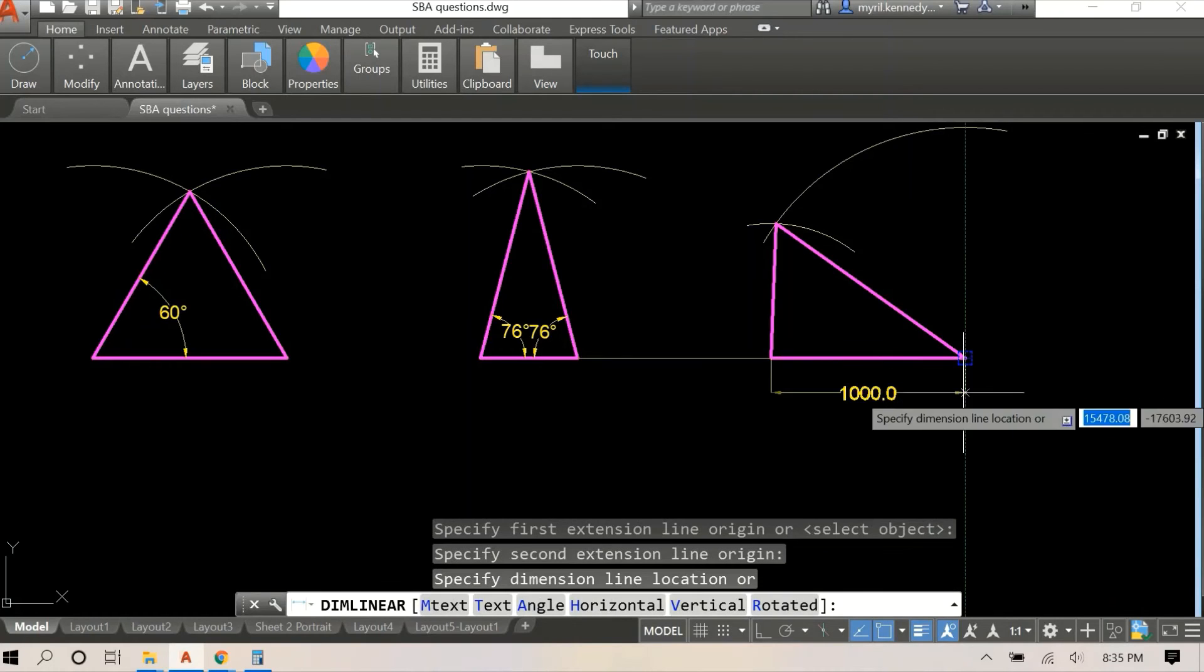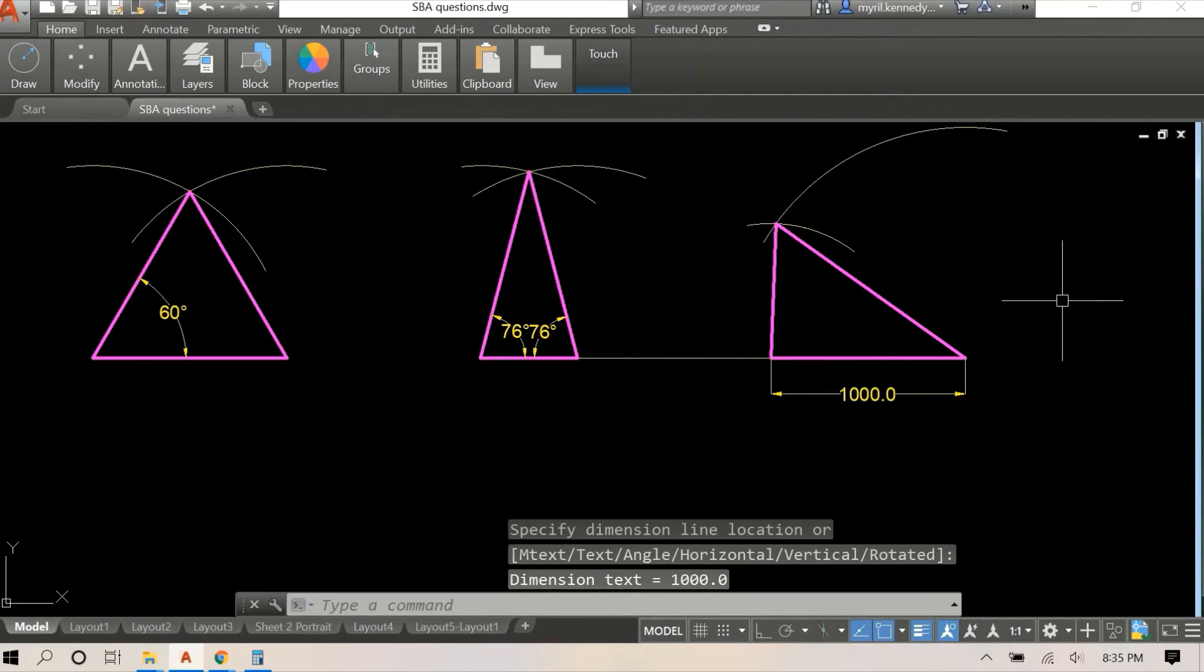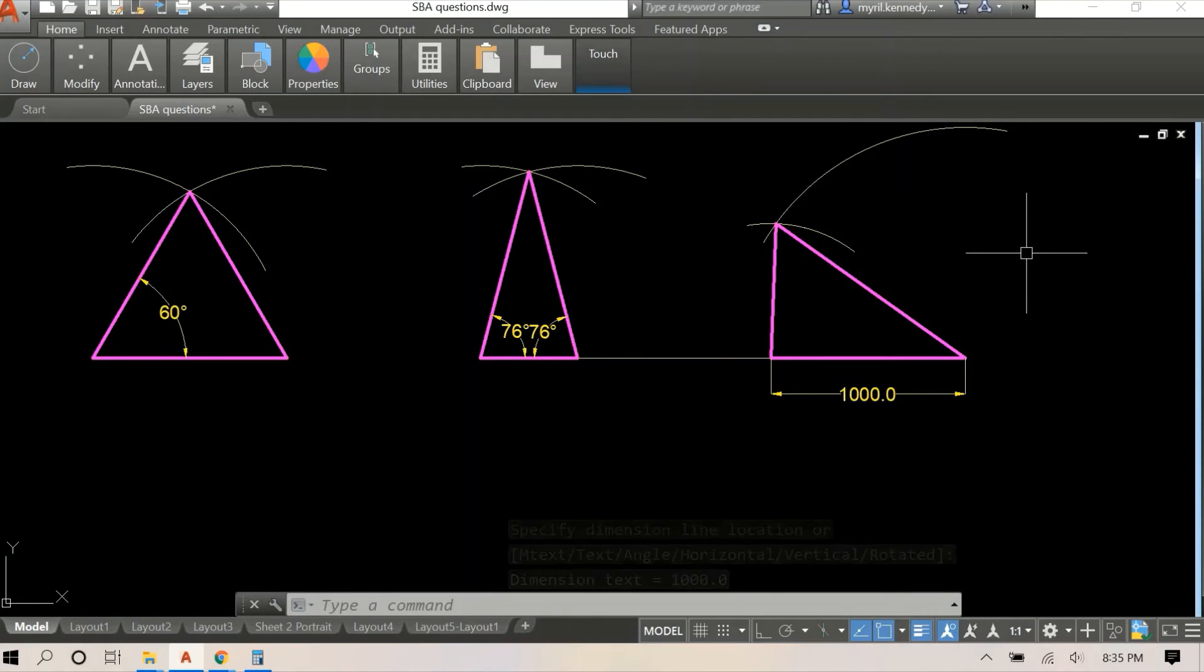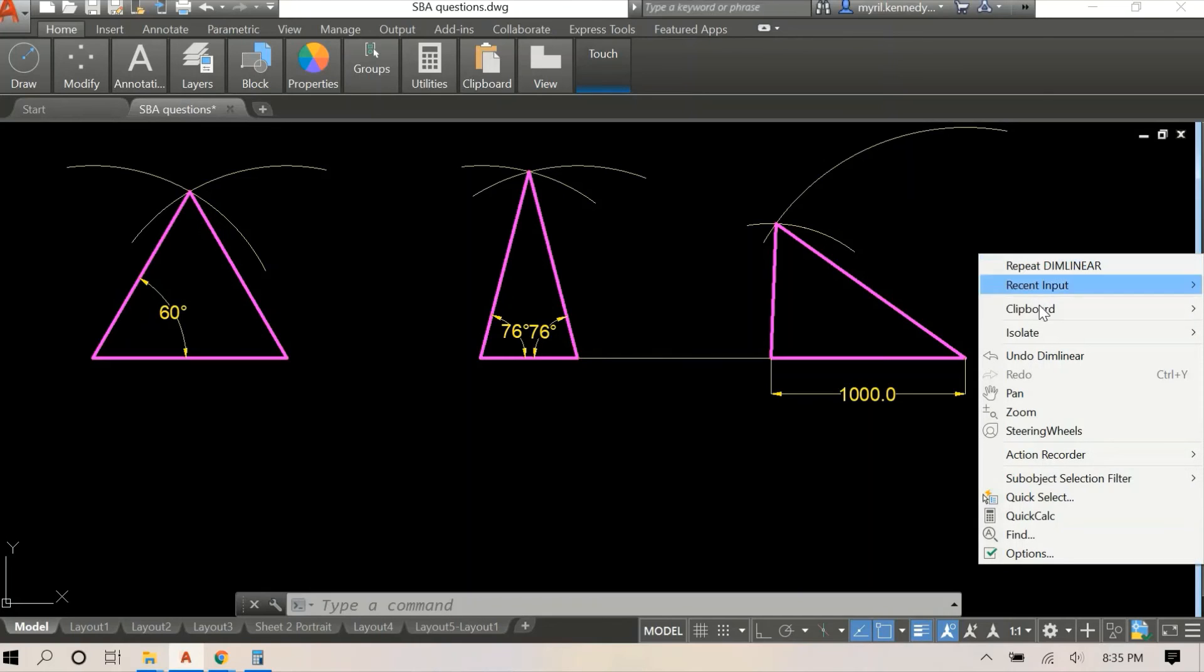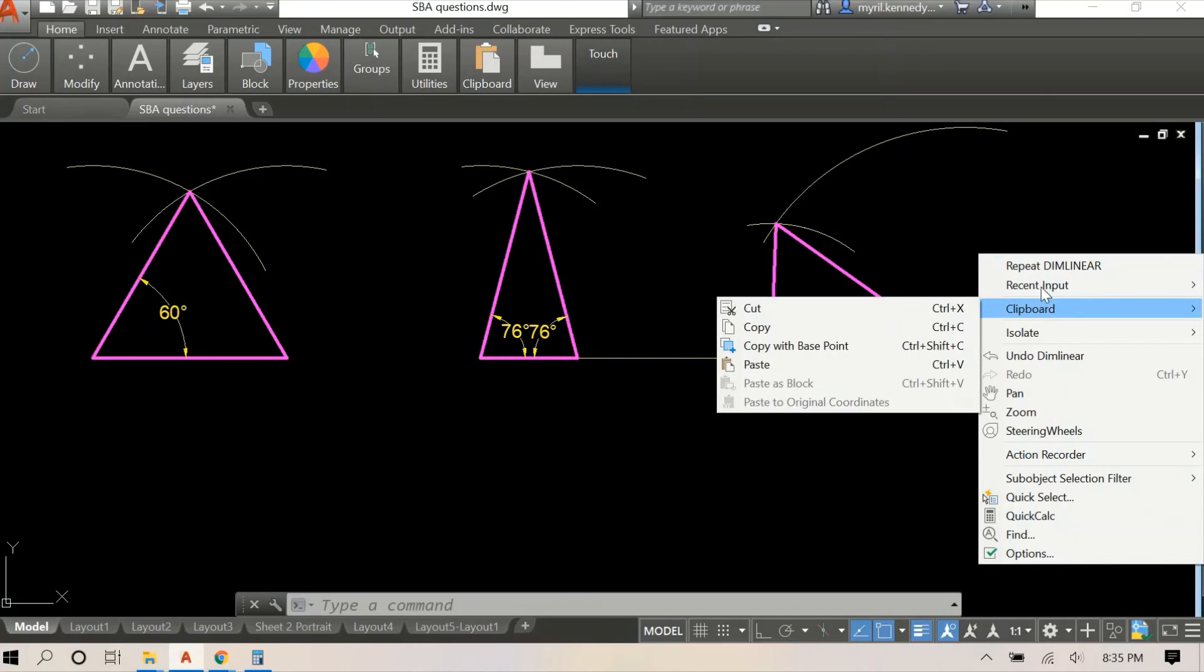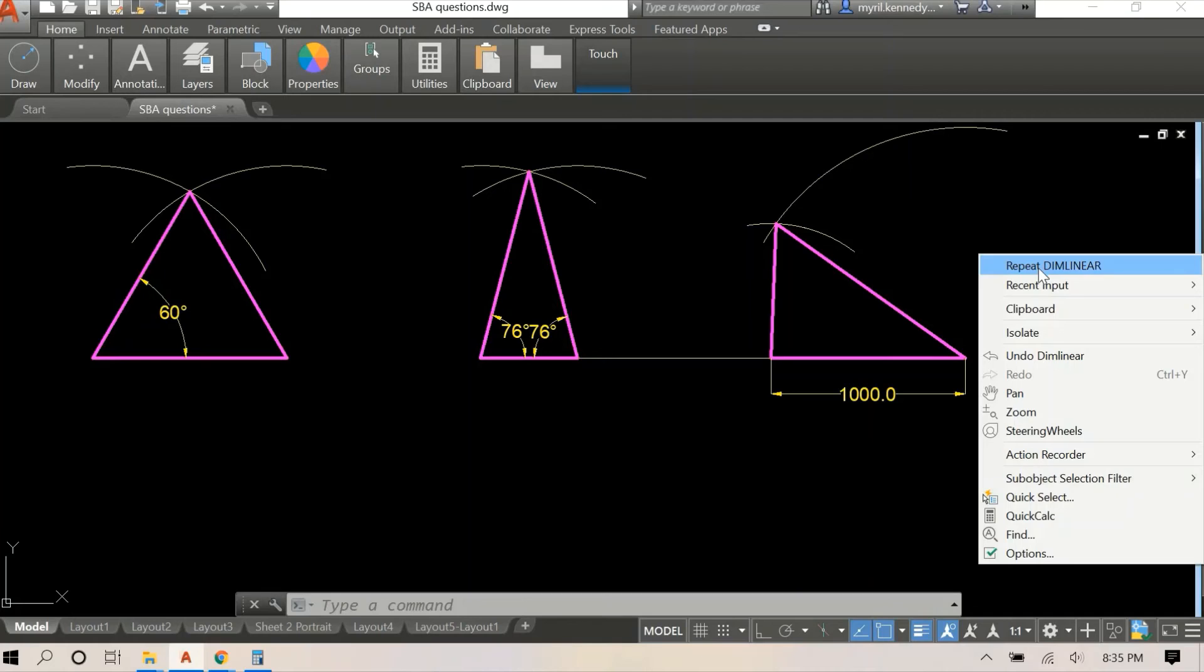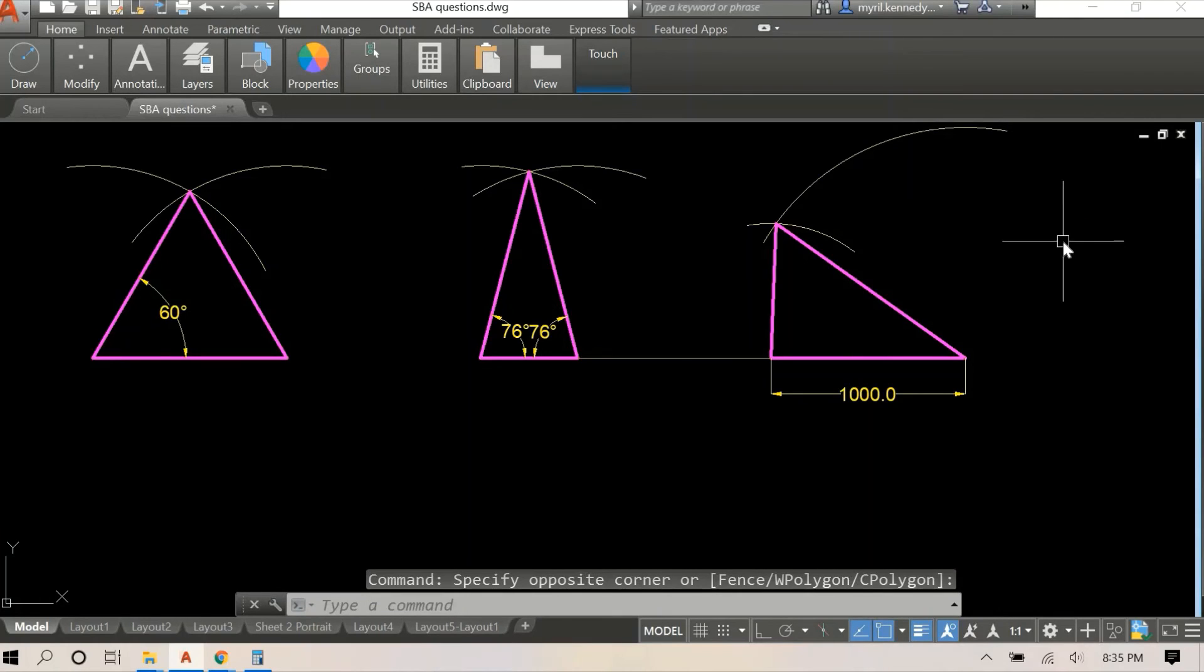What makes a scalene a scalene is that all the sides have different lengths, so I'm just going to show the dimensions for each side. So the baseline or the base of the triangle is 1000mm.